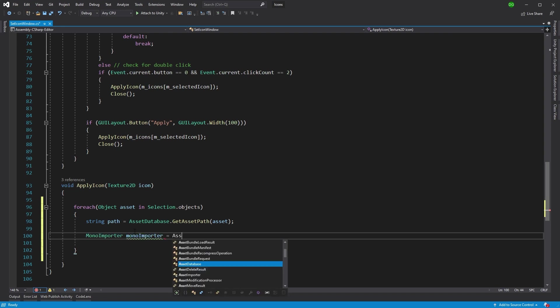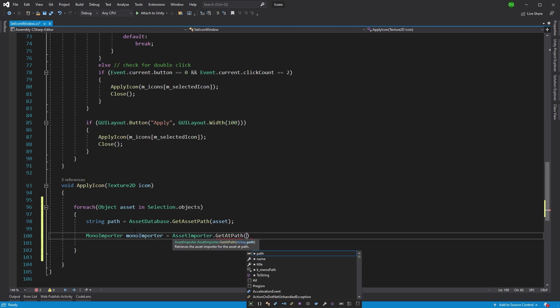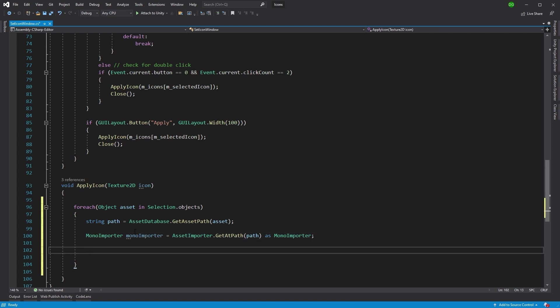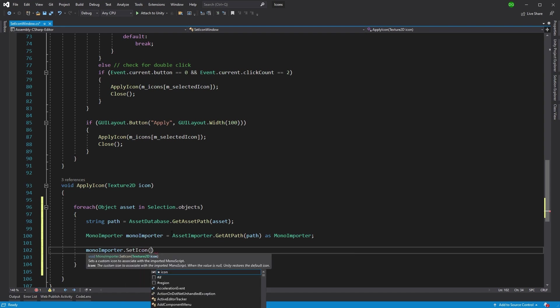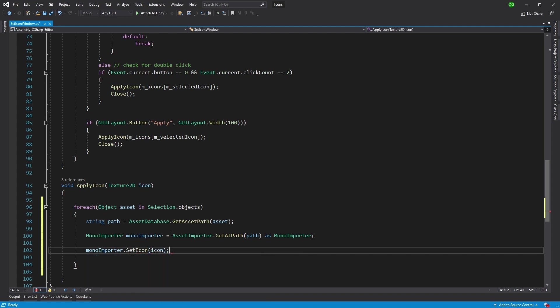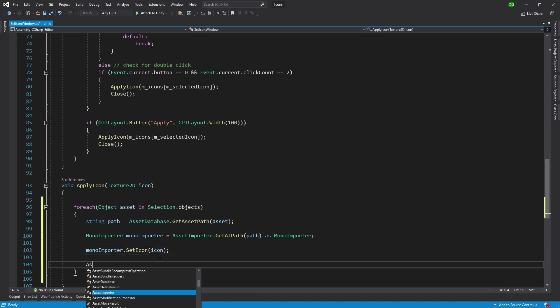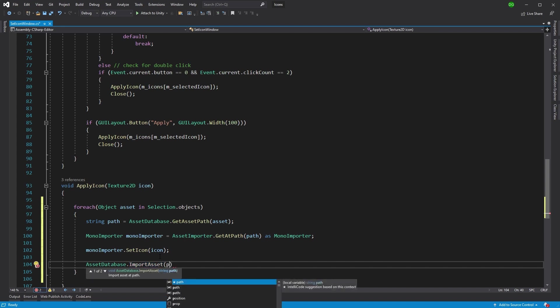What we're going to do is get the MonoImporter for the script because that's the importer used on scripts. So AssetImporter.GetAtPath, then we give it the path that we just looked up and we'll say that's a MonoImporter that we're interested in. This has a convenience function that's not really told to anyone but I'm going to tell you - it's SetIcon. You can imagine what that does. You pass it an icon and suddenly it sets the icon for that particular script. It does actually set it but you won't see that straight away because you have to re-import the asset because that importer has to be processed.